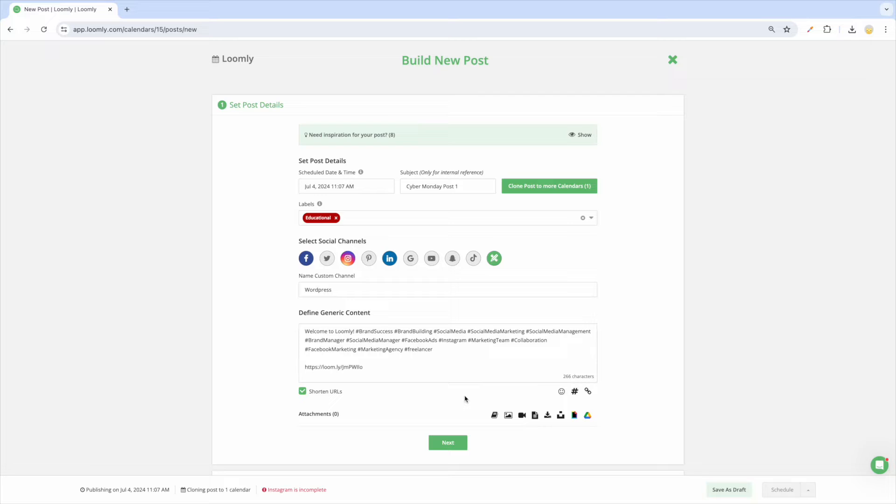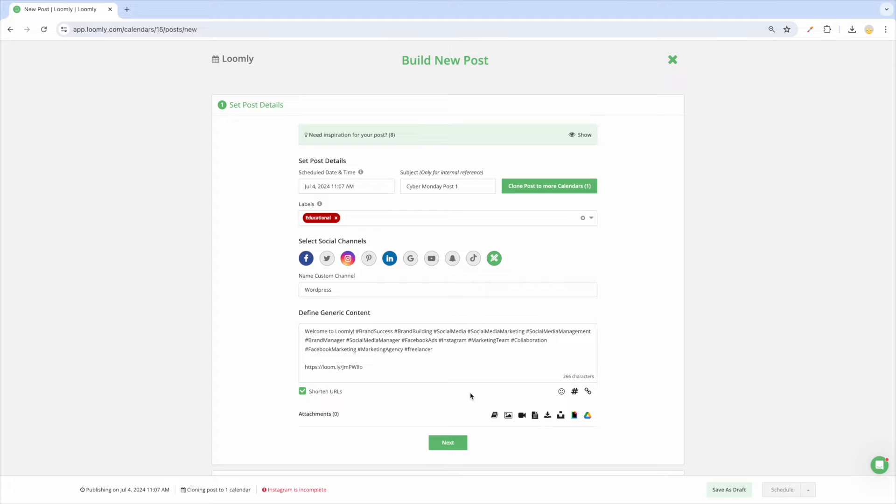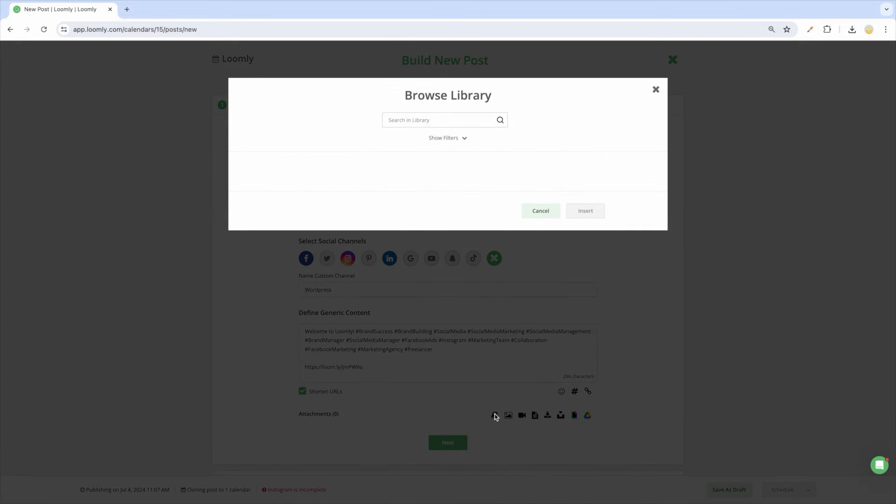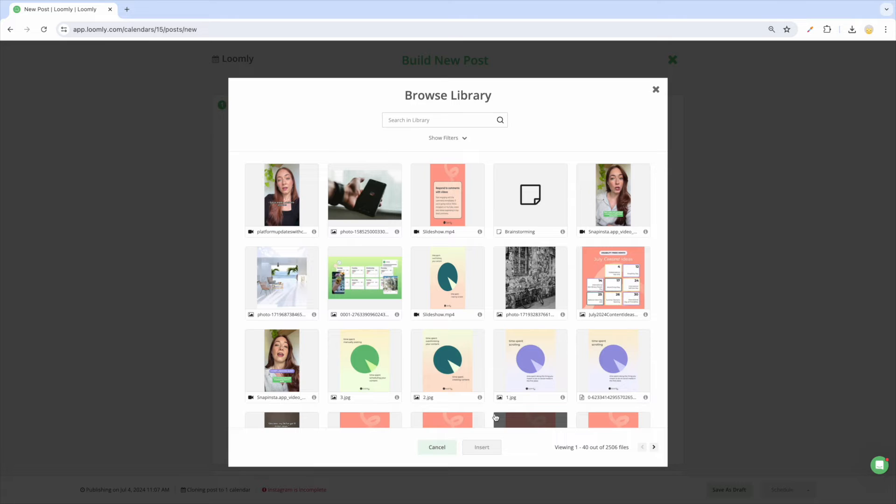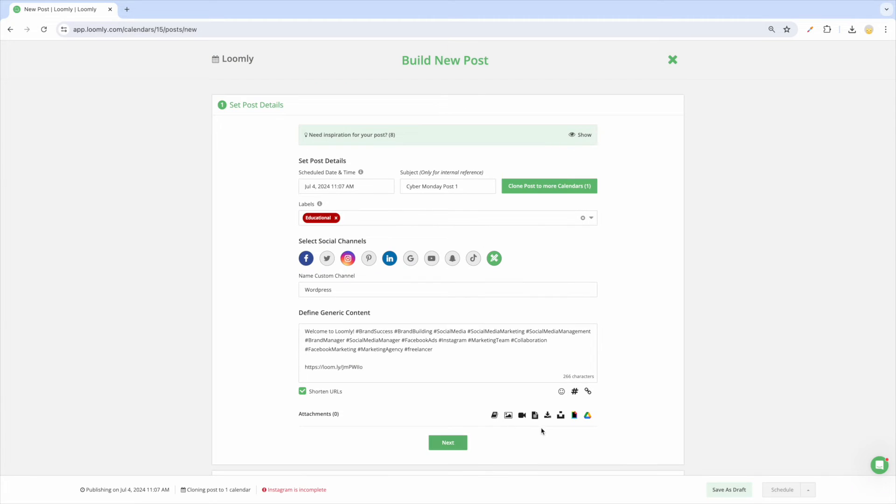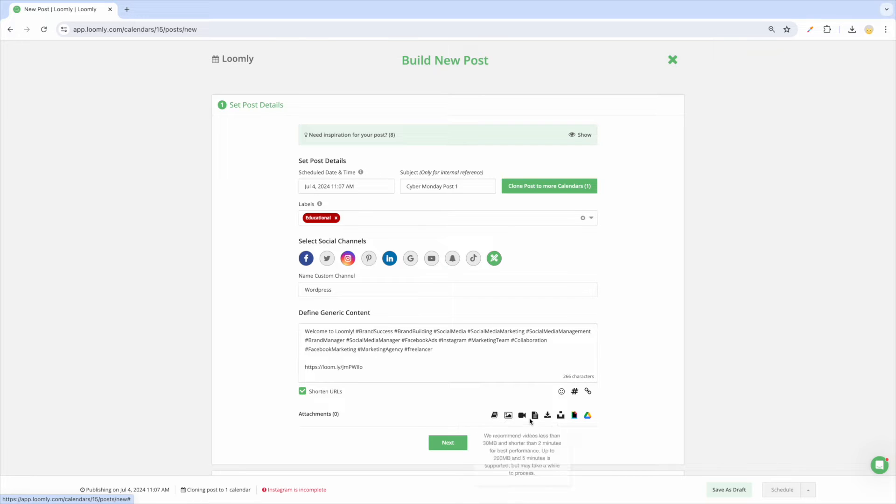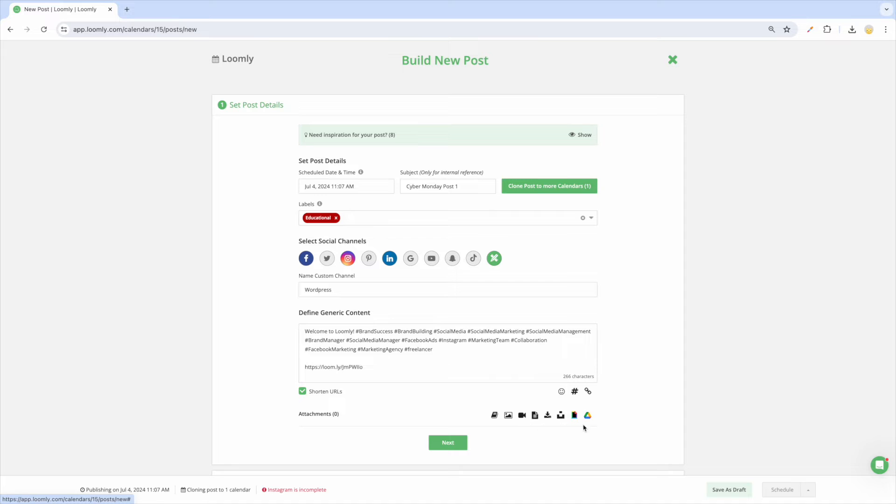Now it's time to attach media files such as images, videos, and PDF files. You can do so in a few different ways: add from your Loomly library including any designs exported from Canva, upload directly from your device, share from a URL, choose from millions of royalty-free images and GIFs from Unsplash and Giphy, and import from Google Drive.